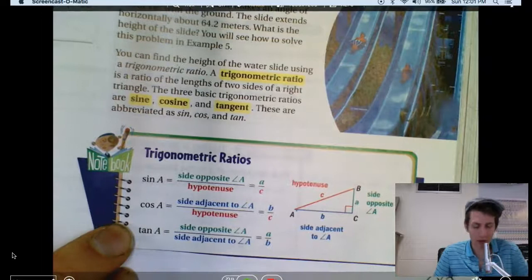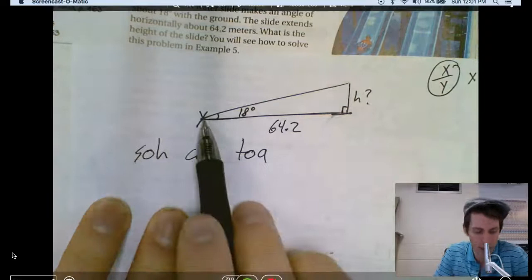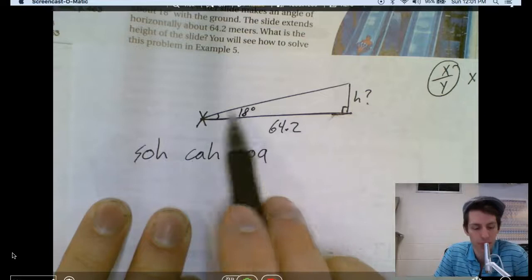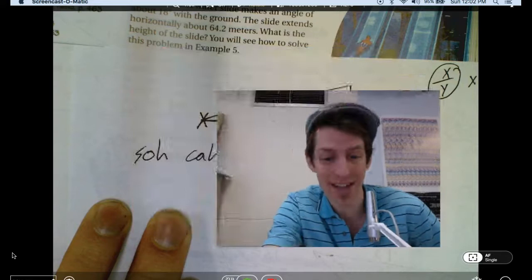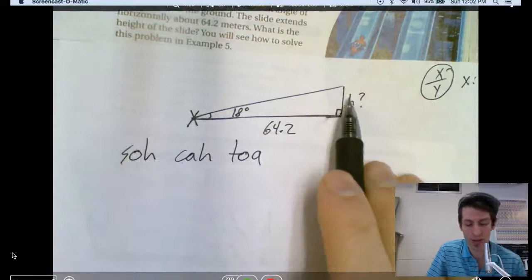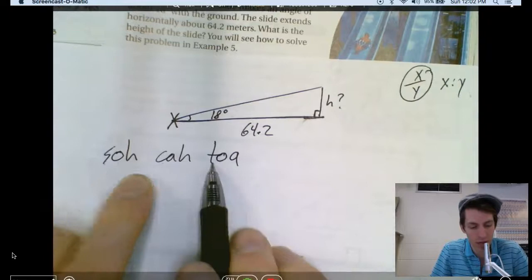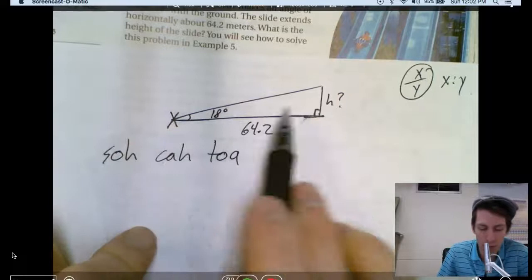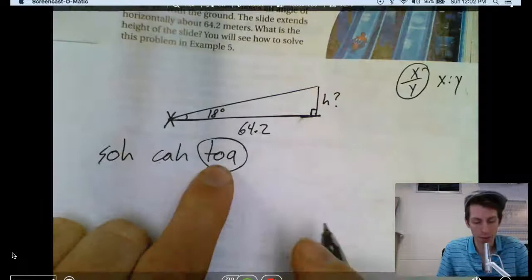Coming back to the water slide example: we have information for the 18-degree angle. Stand at that angle. Do we have info for the hypotenuse? No. Do we want the hypotenuse? No — we want the height h. The height is the opposite side. We have info for the adjacent, 64.2, and want the opposite. Which ratio deals with opposite and adjacent? Tangent does.